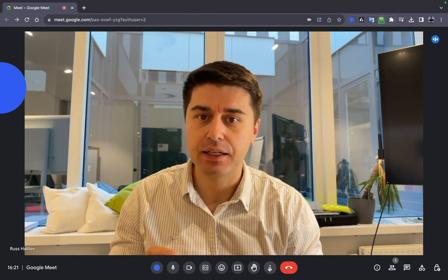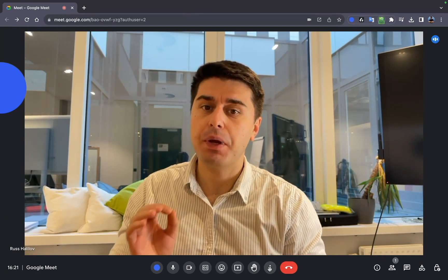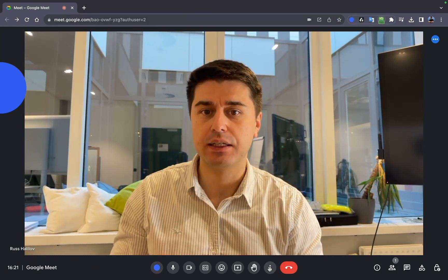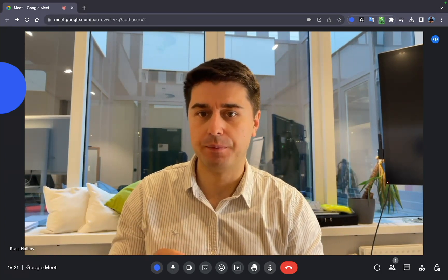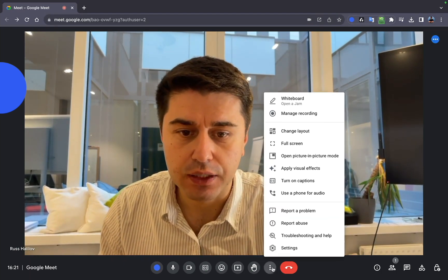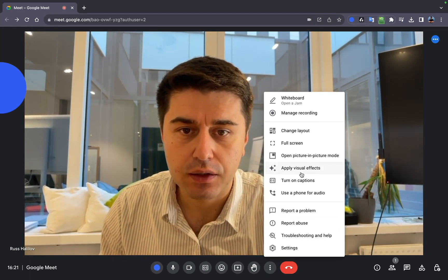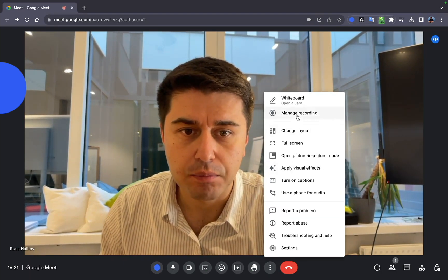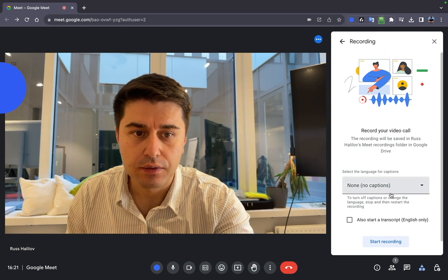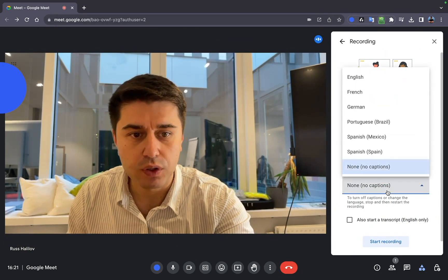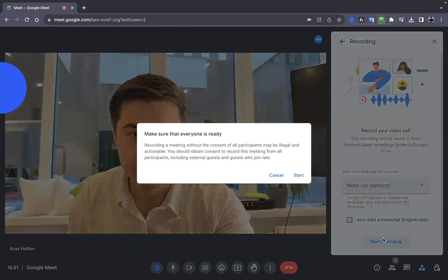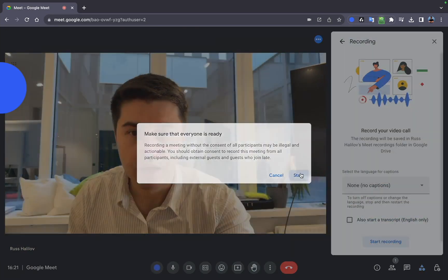And the second thing, you need to make sure that you properly click the record button. In order to do that, you need to click here and then manage recording, select if you want captions or not, and then start the recording.